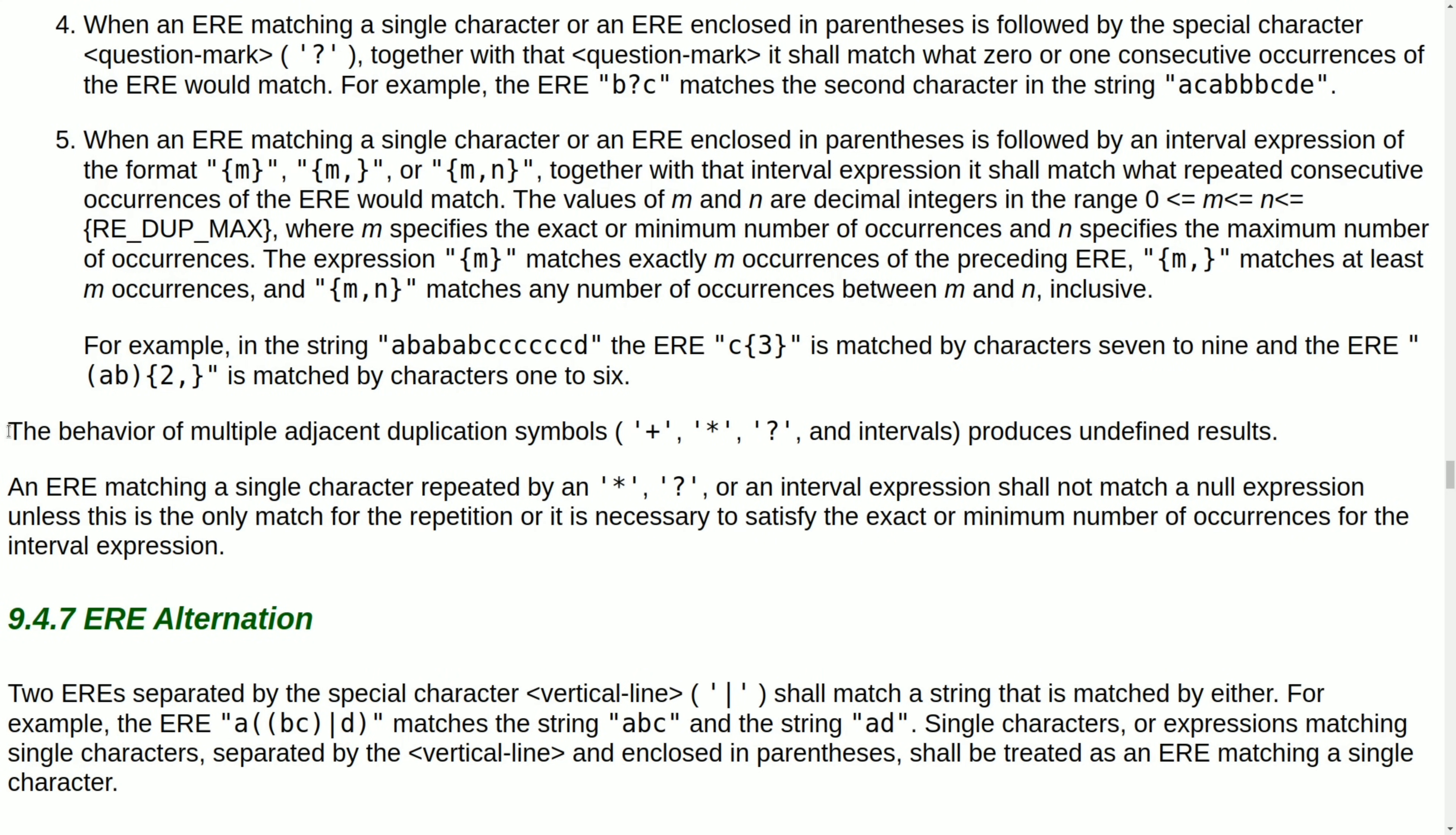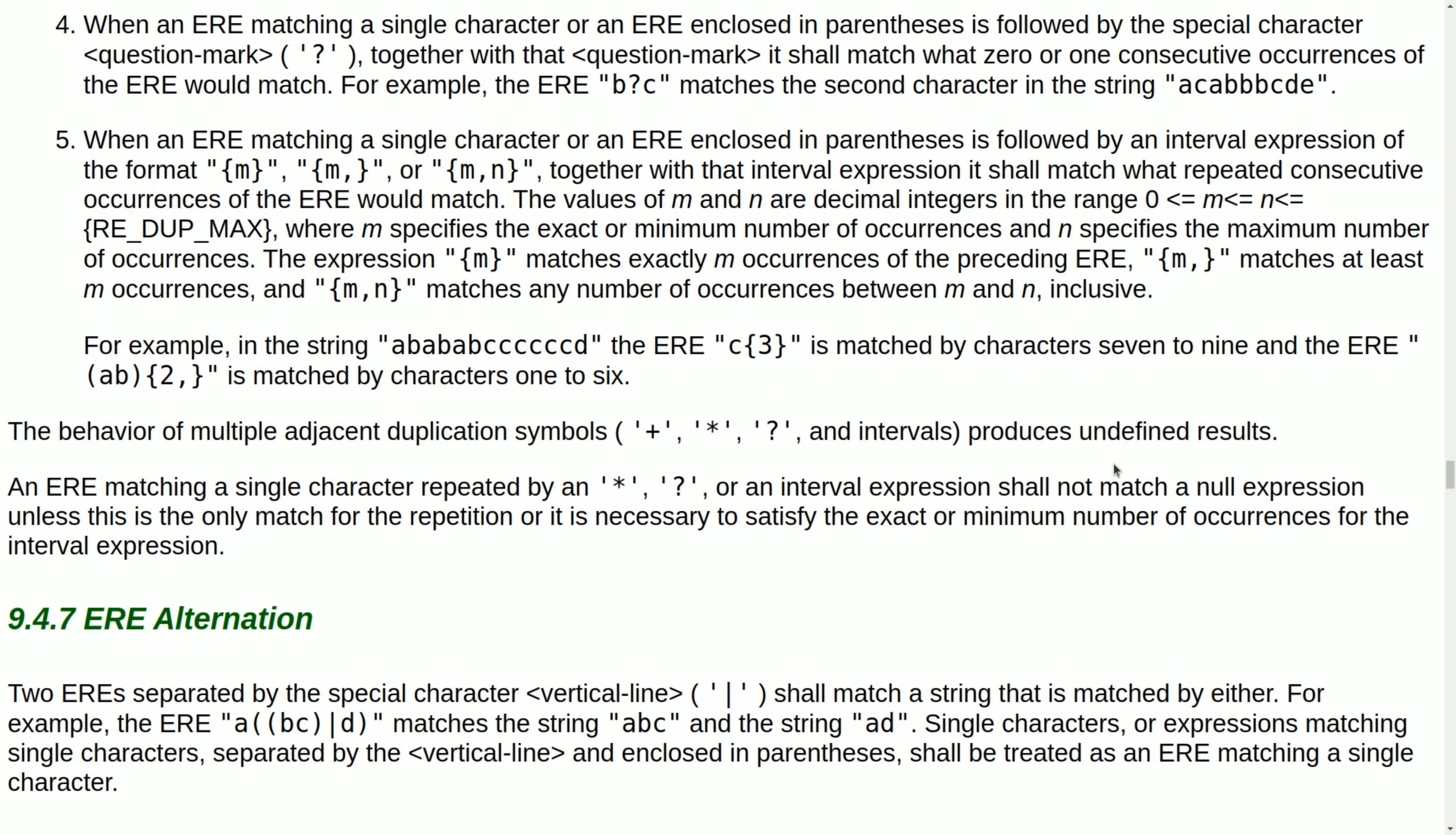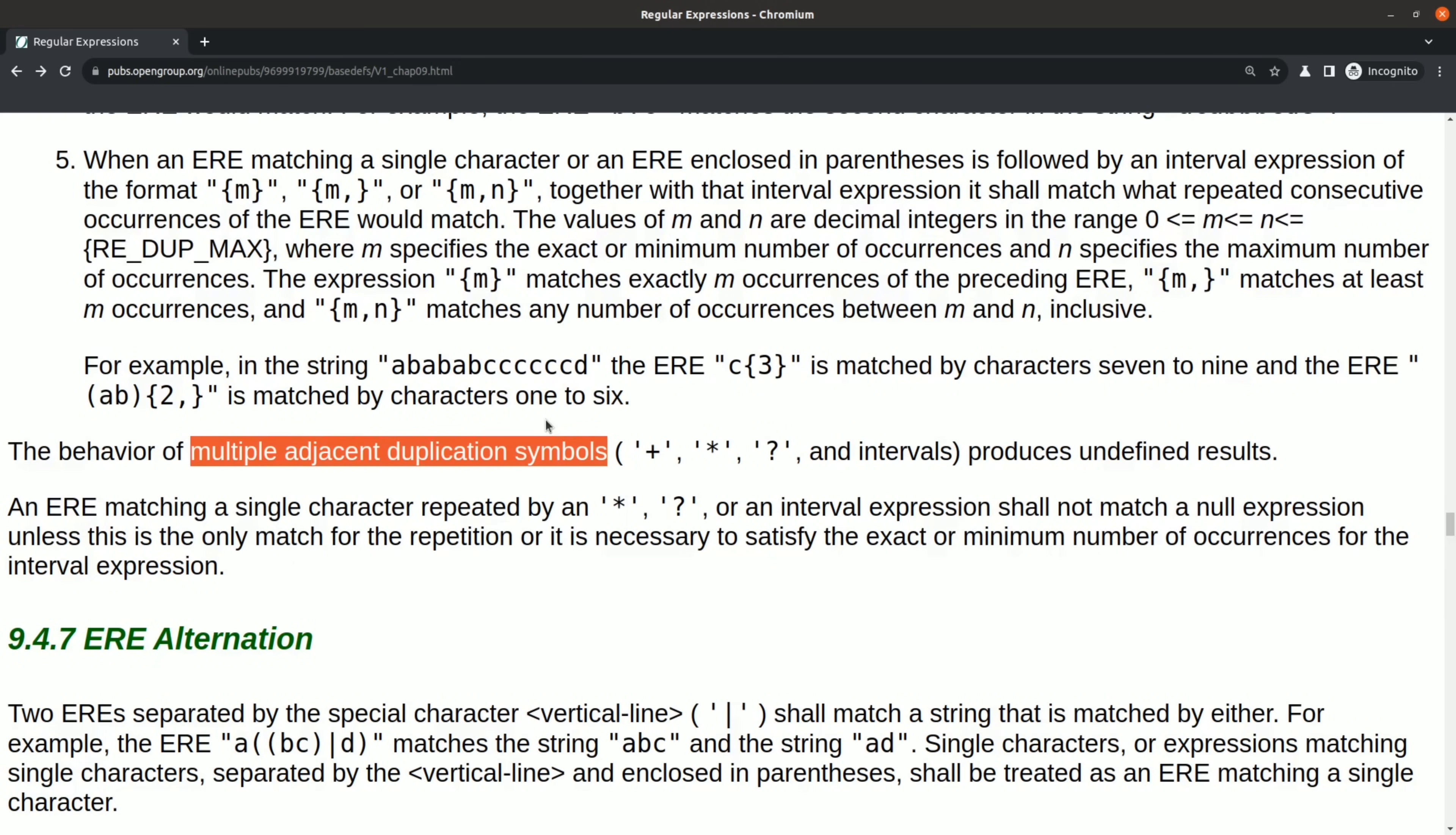This prompted me to eventually start investigating the specification to figure out what was going on. And the conclusion that I came to was that the behavior with the dash E flag was undefined behavior. In fact, it turns out that POSIX-based regular expressions don't support non-greedy repetition operators at all.